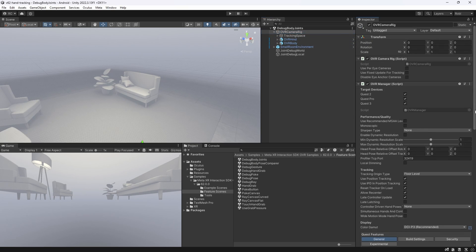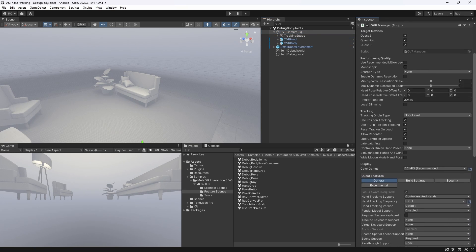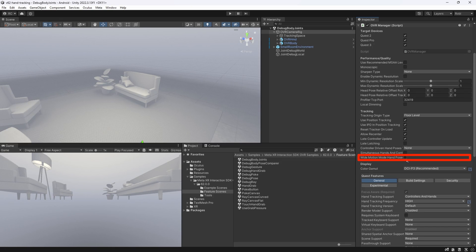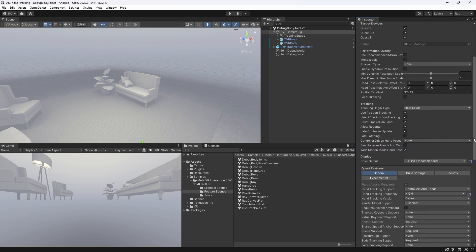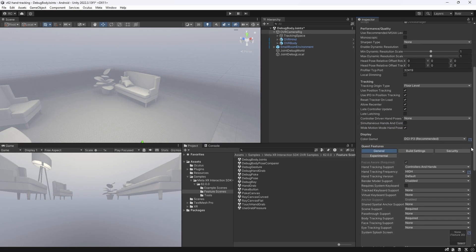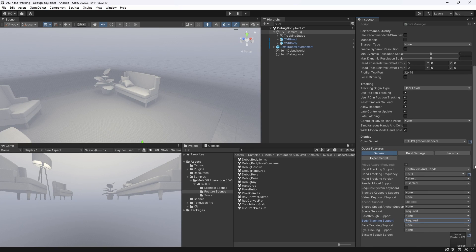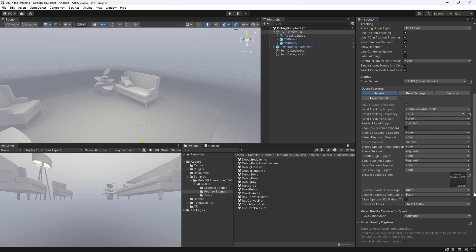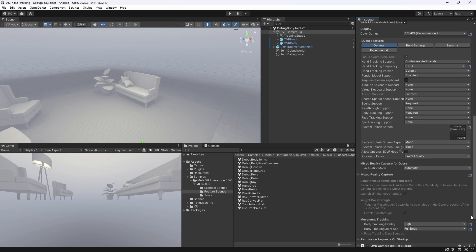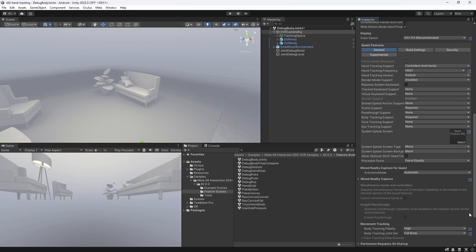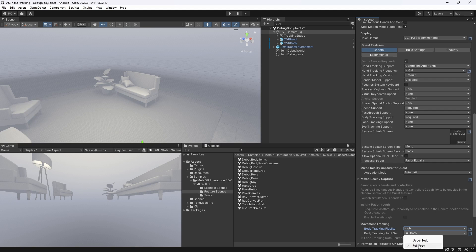To enable Wide Motion Mode, make sure to enable the checkbox that says Wide Motion Mode, Hand Poses Enabled, and set the Body Tracking Support to Required. Optionally, under Movement Tracking, you have the option to change the Body Tracking Fidelity and Joint Set. Fantastic!